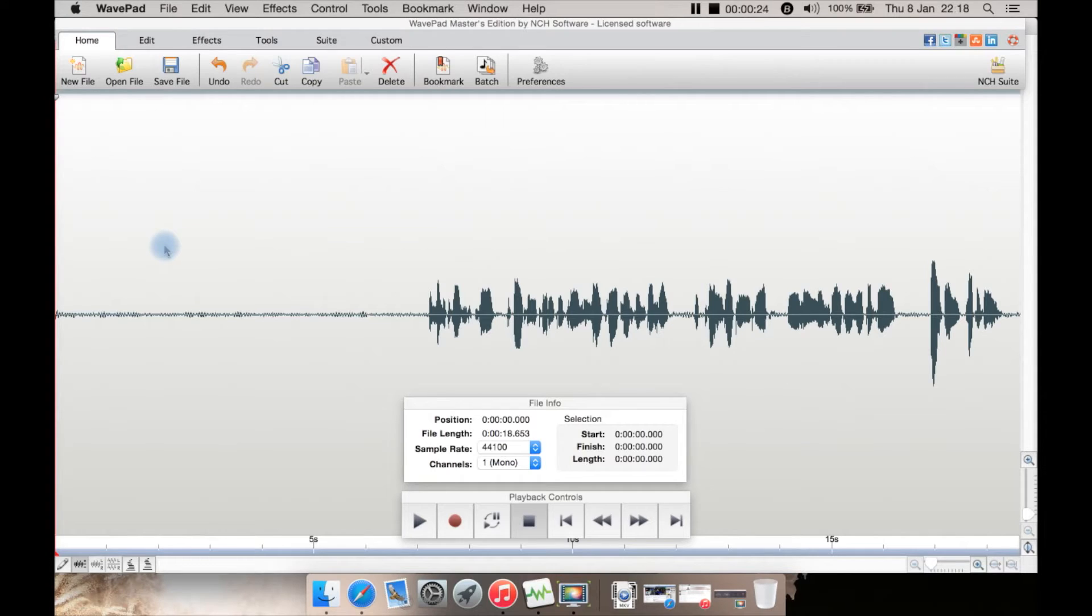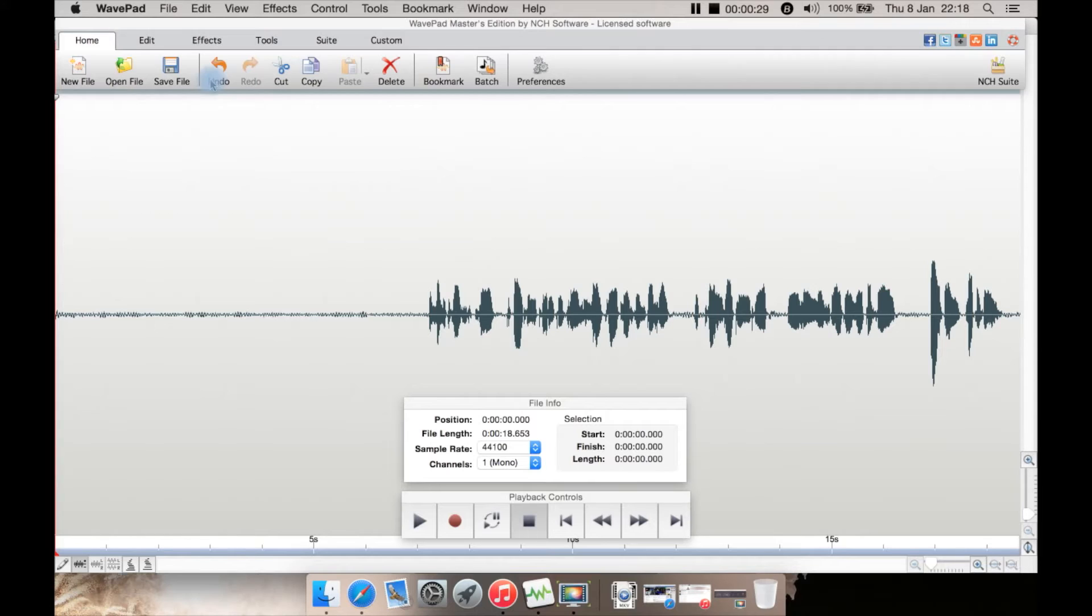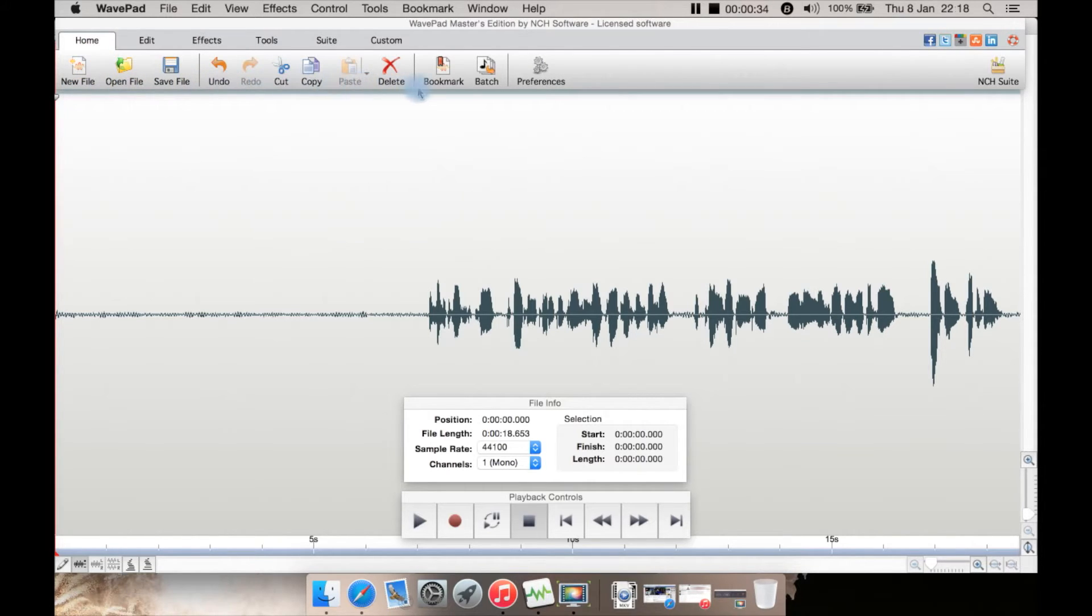This is the main interface. You have a ribbon-like toolbar, like you find in a lot of Windows programs. Under home, you have new file, open file, save, all the basic things you'd expect, including delete.